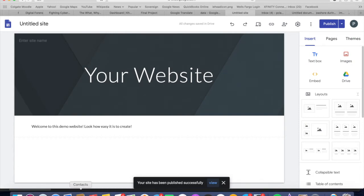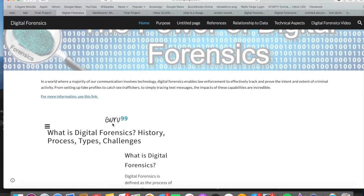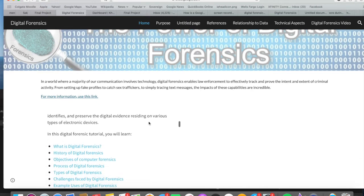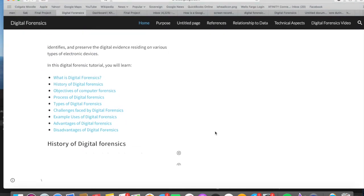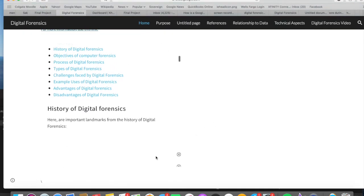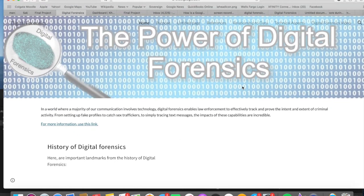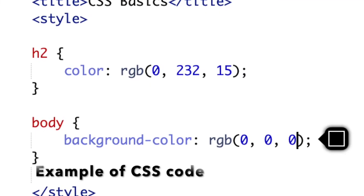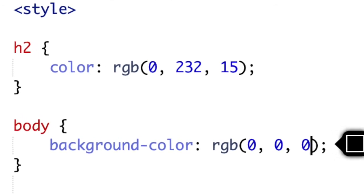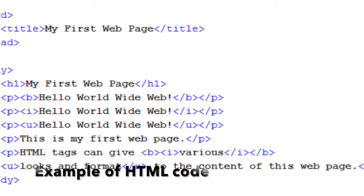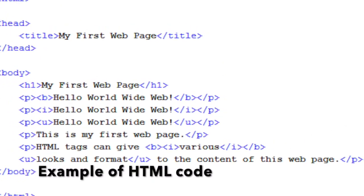Google Sites, HTML, and CSS are all different ways to create websites. The major differences are that HTML and CSS use hard coding to create the website versus Google Sites, which is a user-friendly and easy-to-get-through way to create a website. CSS and HTML require a coding background and programming to create, versus Google Sites, which almost anyone can do.